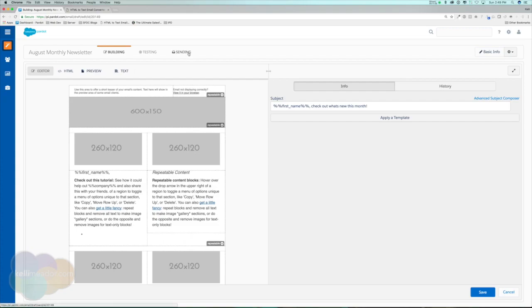So that's how we set up list emails. We based it off an email template we created beforehand, made our changes within the list email without affecting the original template, and we can do A/B testing and get emails scheduled or sent immediately. In our next section, we're going to be going over the Email Preference Center, and then we'll start getting into some of the fun stuff with Engagement Studio.